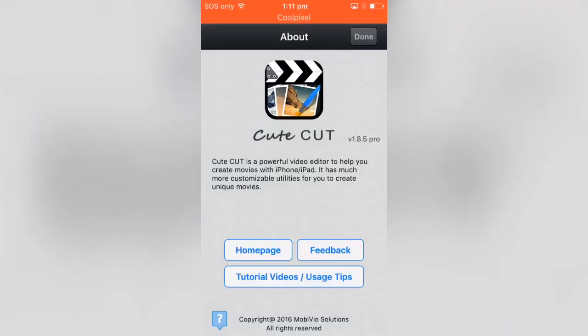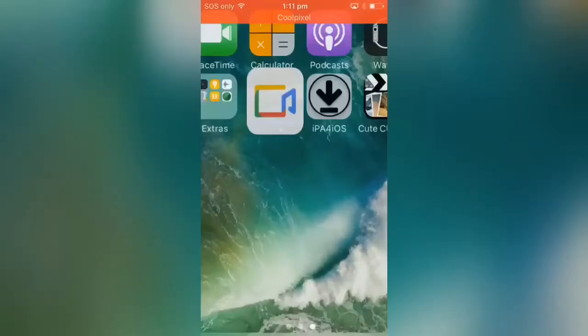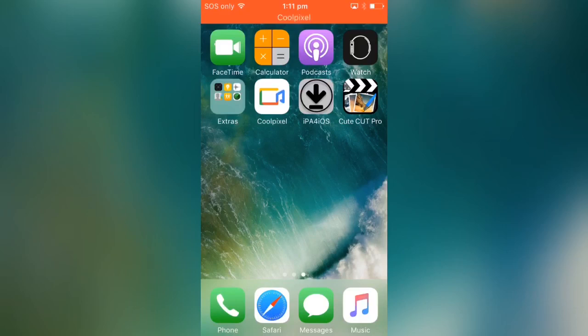There you go, QtCard Pro version 1.8.5 Pro. Yeah guys, that's all for today. If you like this video, make sure you hit the like button, subscribe to my channel, and I'll catch you in the next one. Peace.